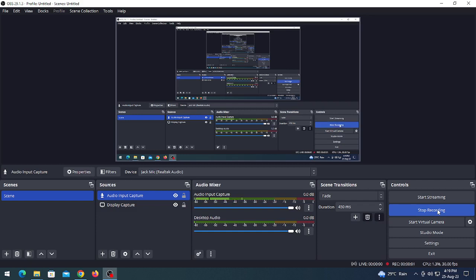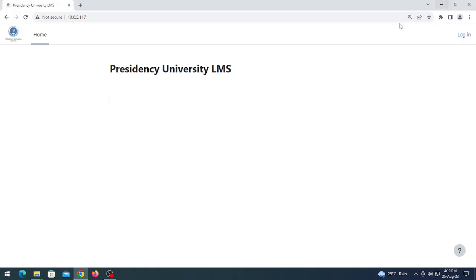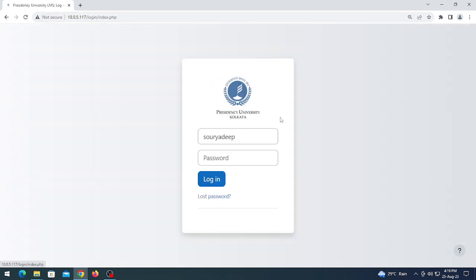In this video I am going to show you the teacher's end of module part. So let's come to this website and let's login as a teacher.